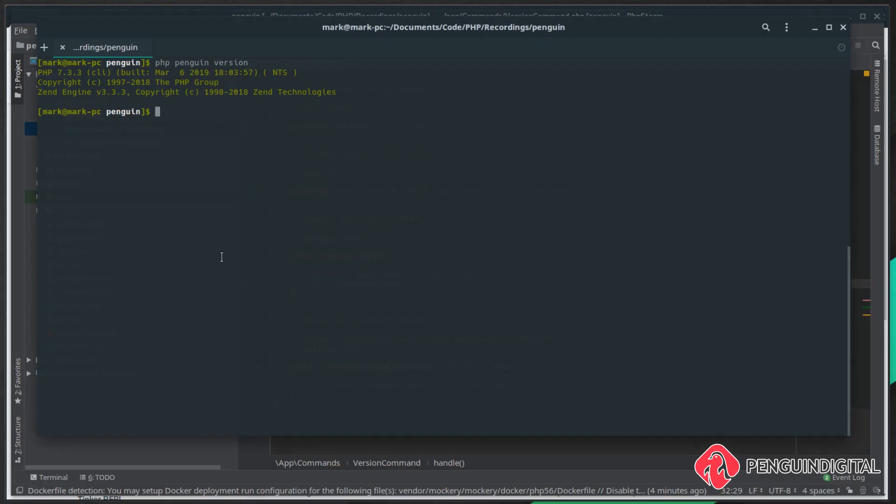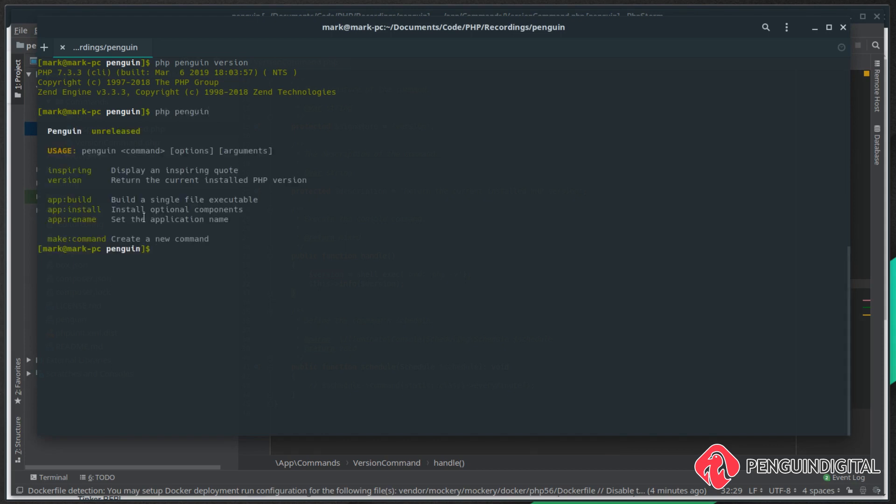In the last video we created our first custom command. We just do PHP penguin and we can see we created a version command. So just to get used to working with this, I'm going to make another simple command to get the current PHP ini file that's loaded.